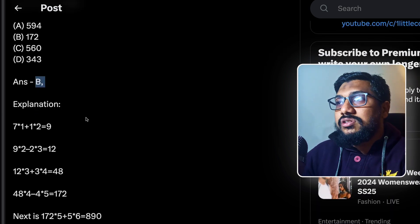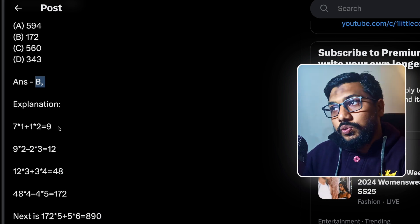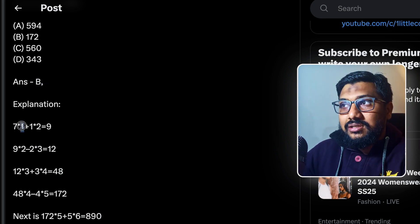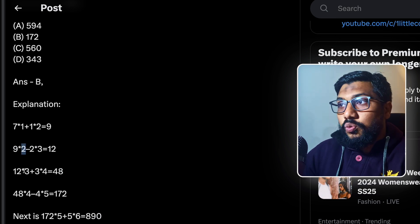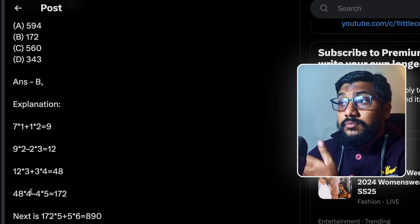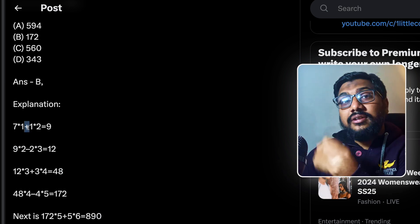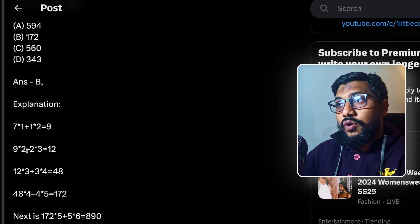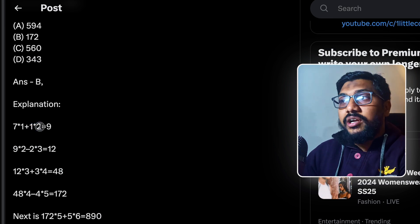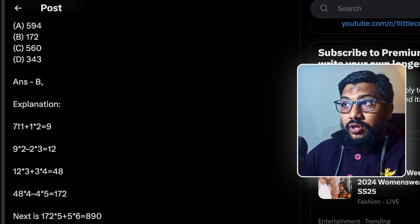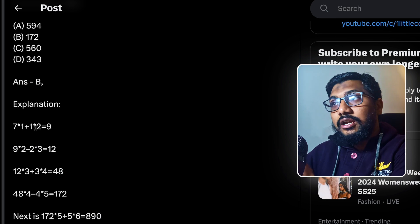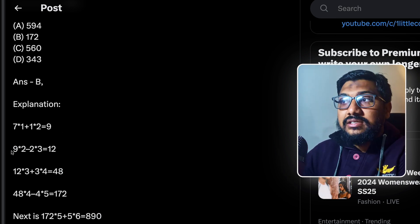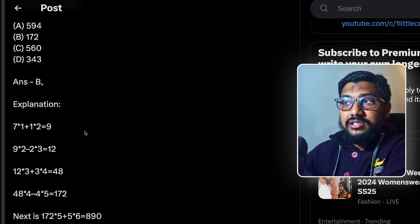So the way you solve this is you do 7 into 1 plus 1 into 2. So this number is arithmetically incrementing 1 plus 2 plus 3 plus 4. Then you alternate the signs. So here you have plus, you have minus, plus and minus. And you do the increment number. So if this is your X, X into N plus N into N plus 1.